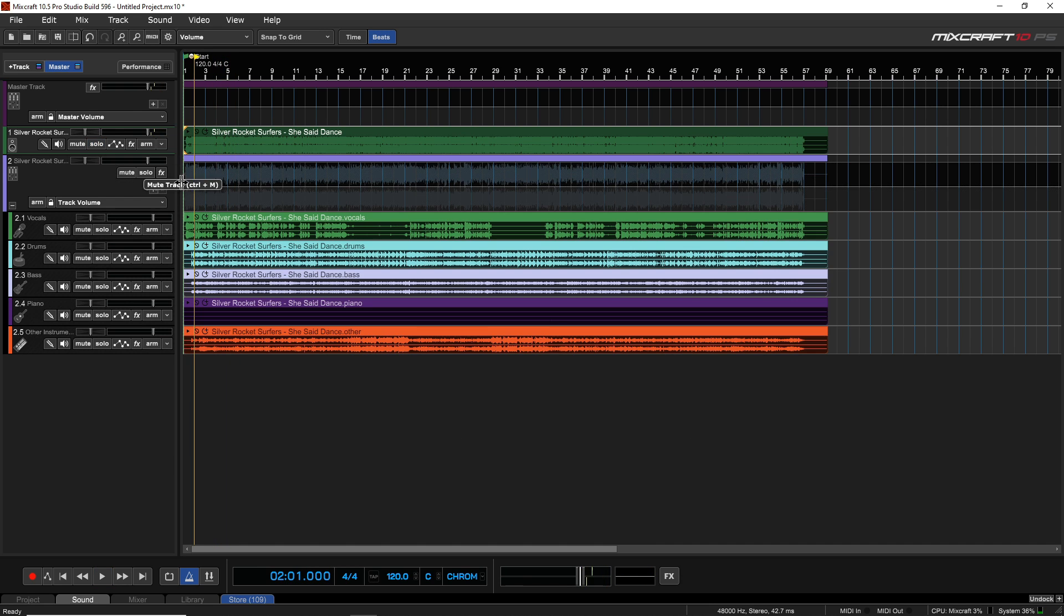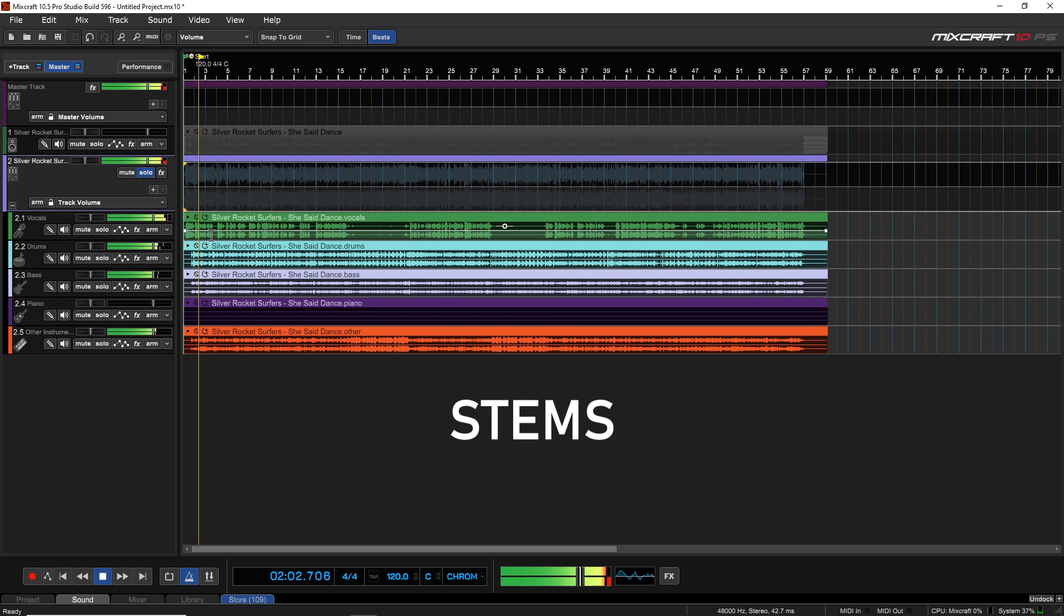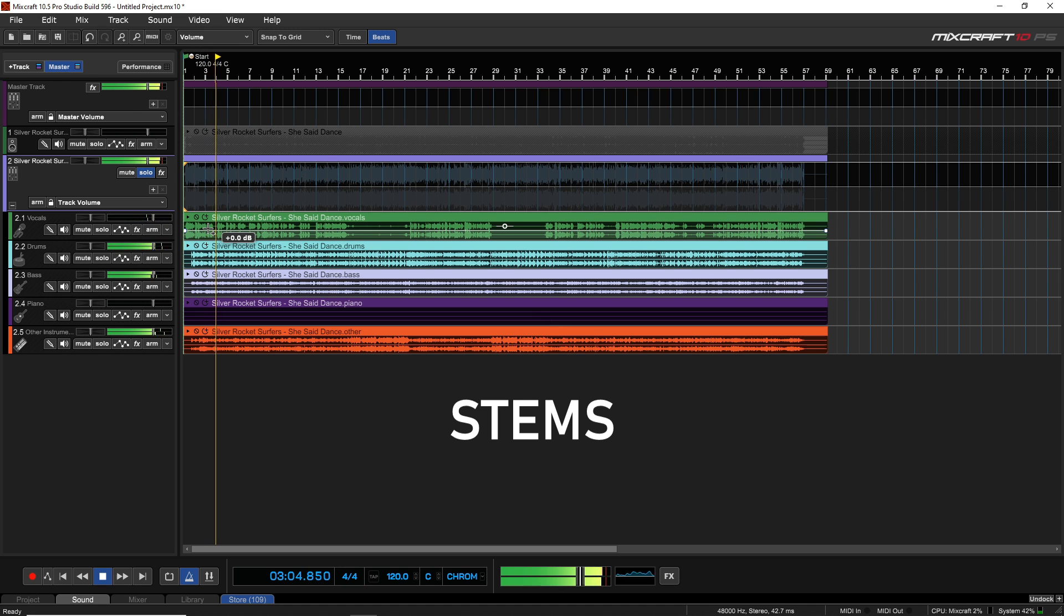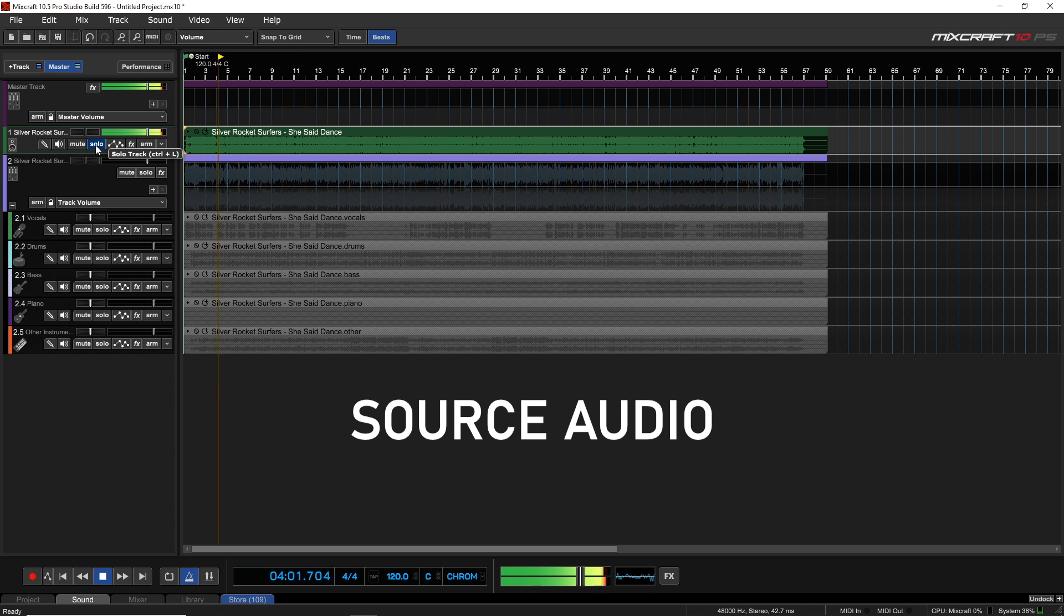And now here is just the stems played all together. It sounds very similar to the original.